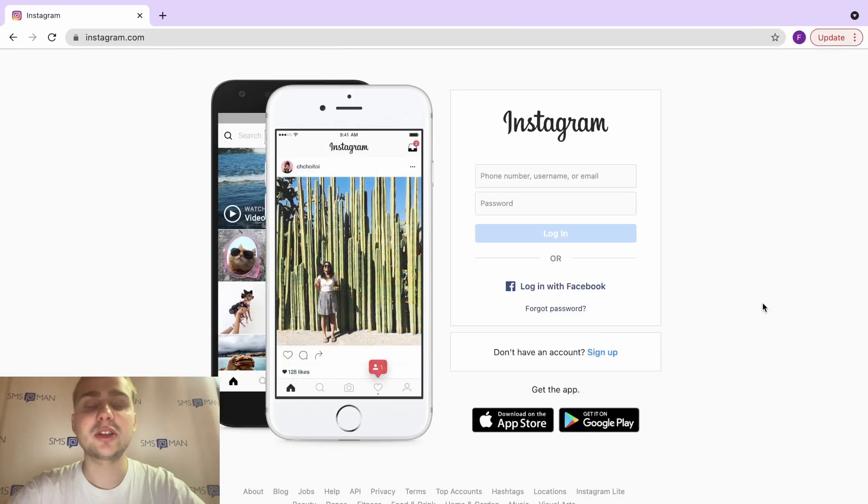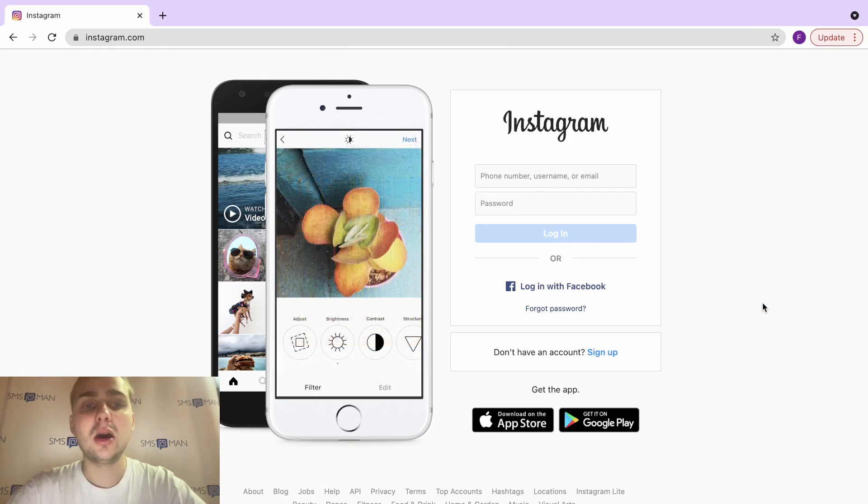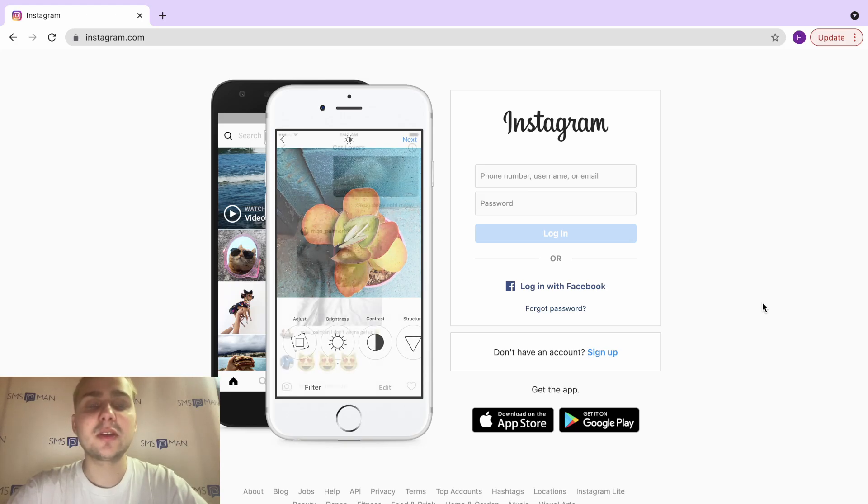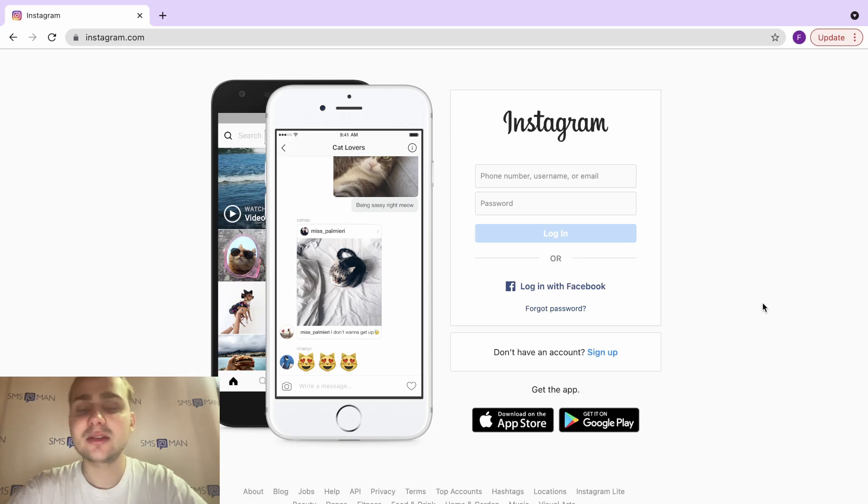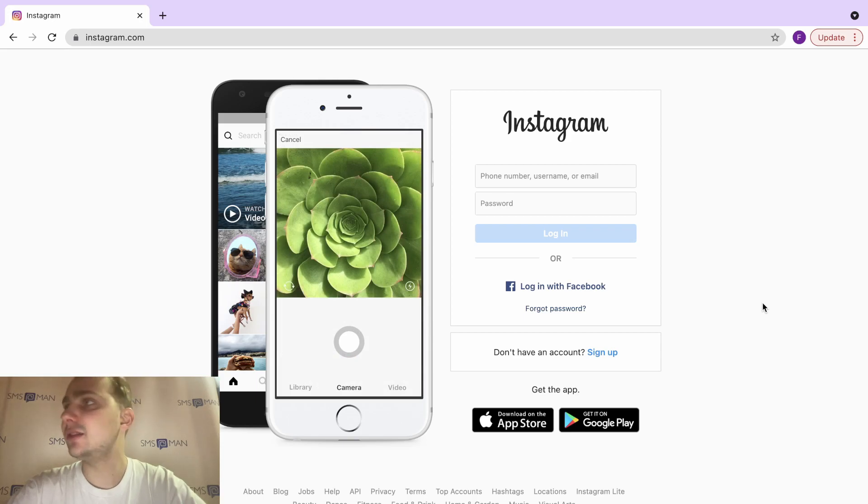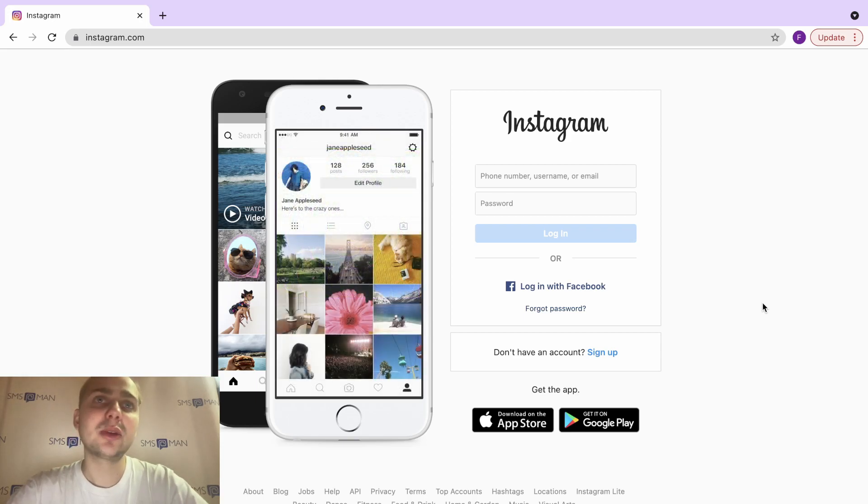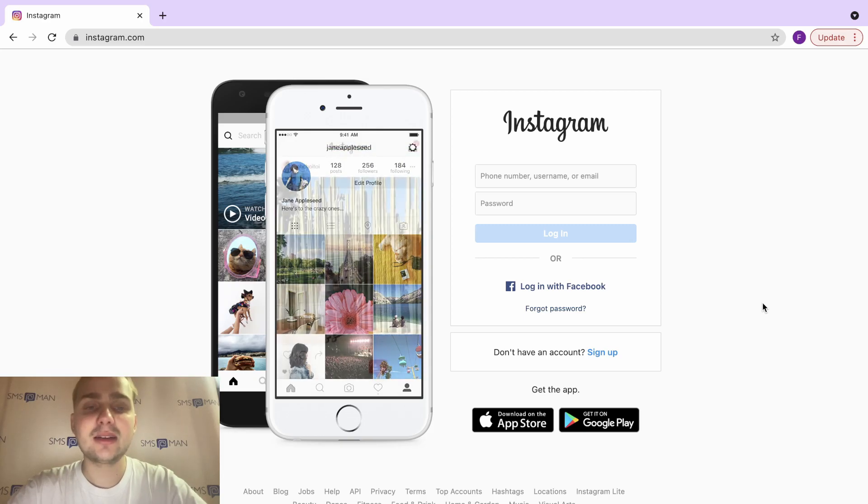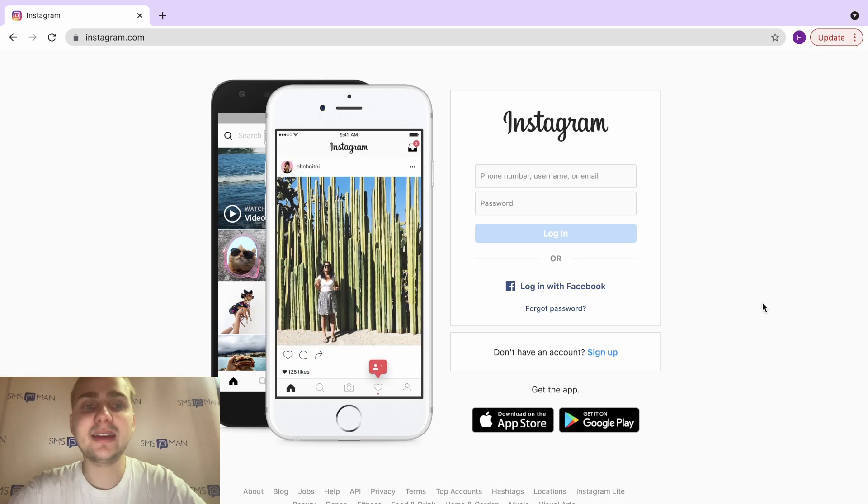Hi guys, today I would like to tell you how to create additional Instagram accounts using virtual numbers. Why do you need it? Because you can check the stories of your friends and see if they hide stories from you or not. You can subscribe to closed accounts in different ways. Actually, you can create a lot of accounts in Instagram using virtual numbers and get a thousand subscribers on your main account.